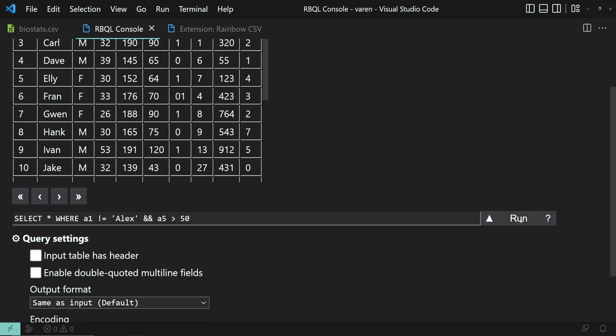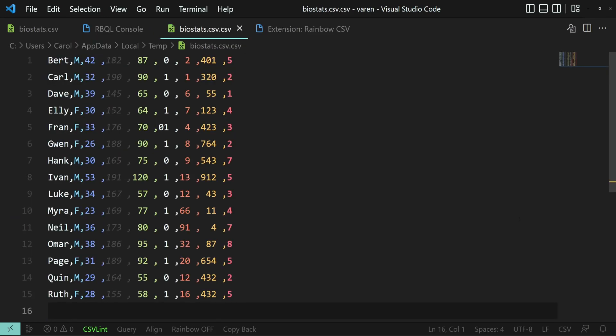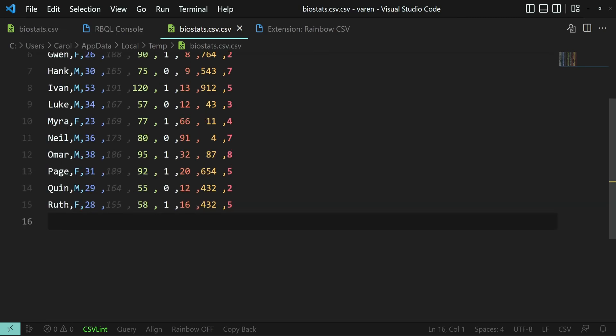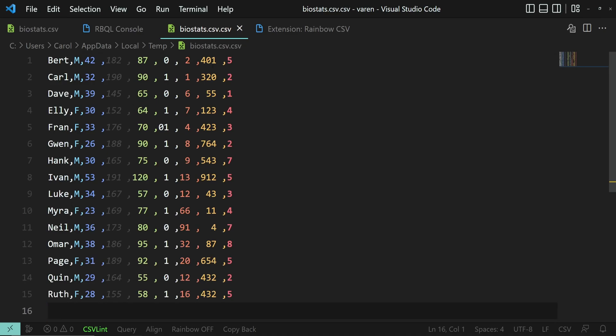And let's run the query. And here are the results. We have no one here named Alex and everybody has the weight of more than 50 kg.